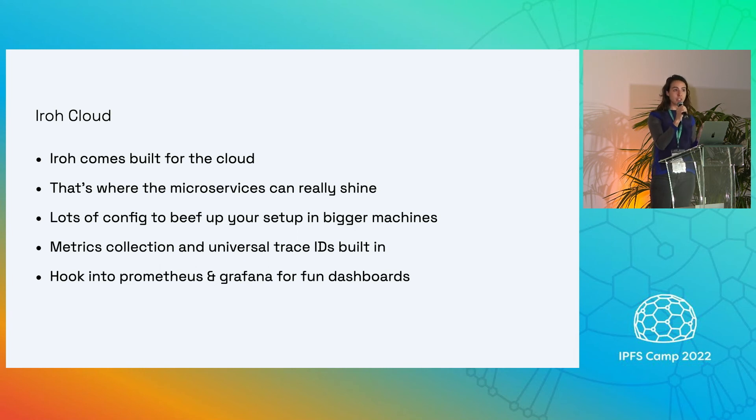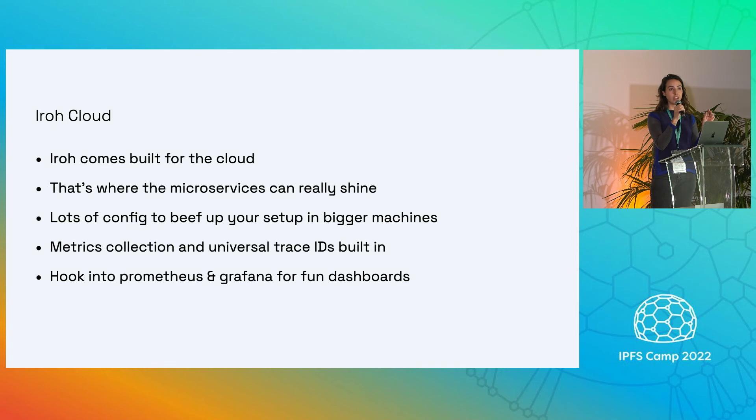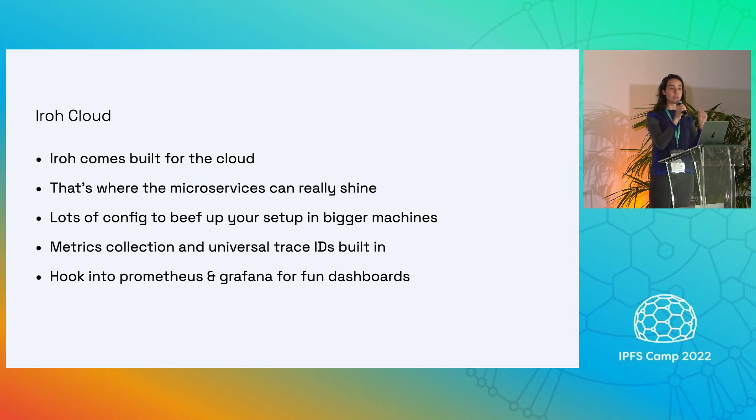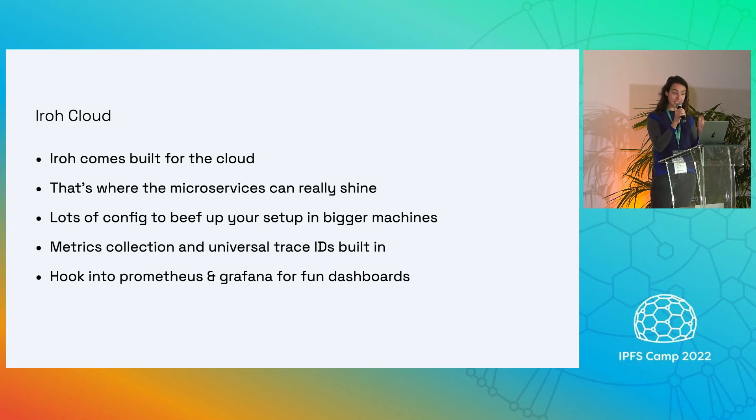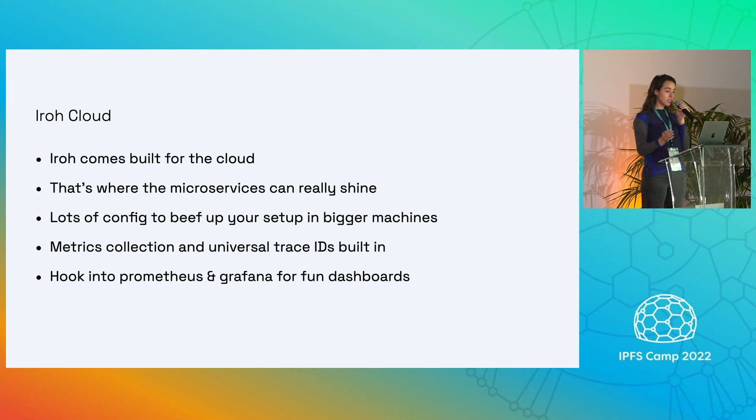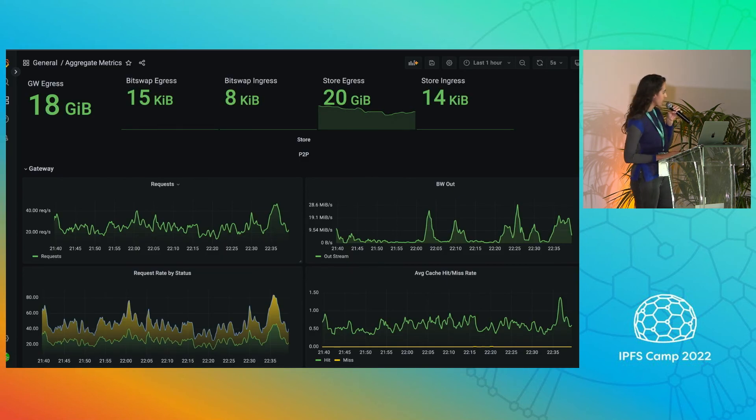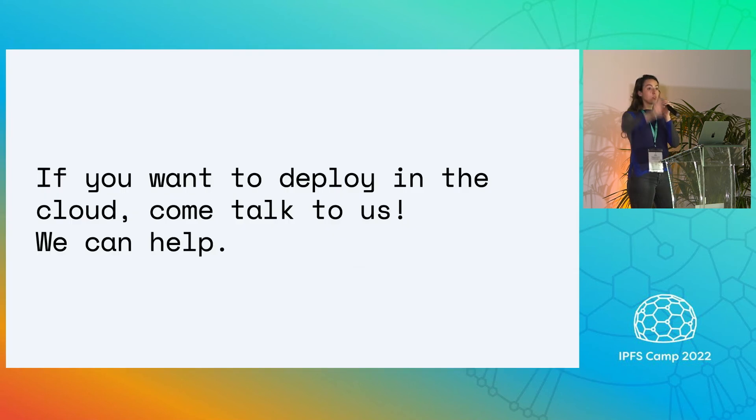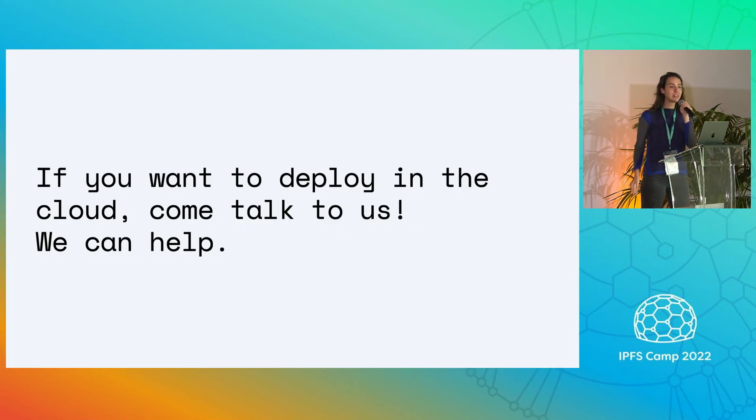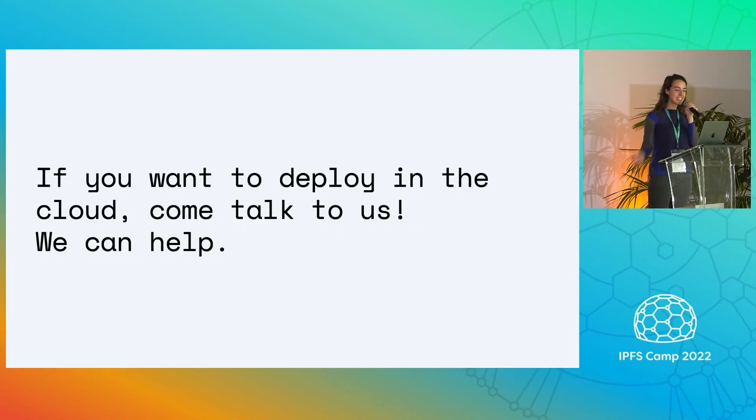There's a lot of config to beef up the individual services on bigger machines. It has metrics collection, universal trace IDs built in. So you can hook into something like Prometheus and Grafana for fun dashboards like this. This is from our own gateway. If you want to deploy this in the cloud, please come talk to us. We can help.